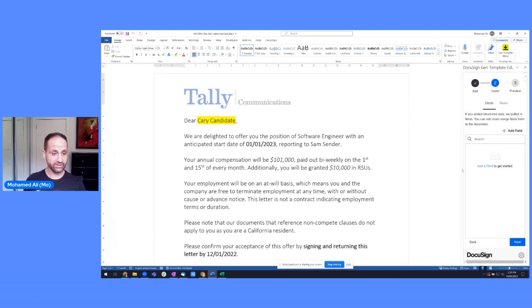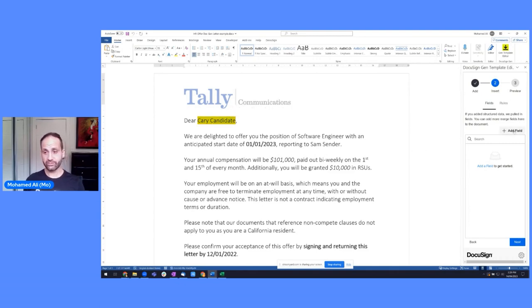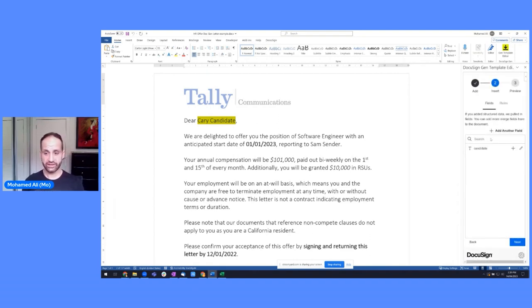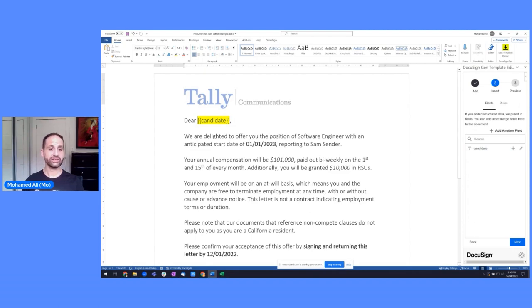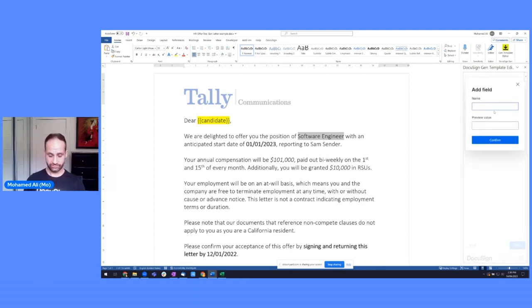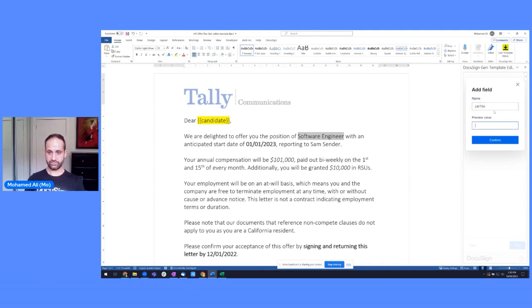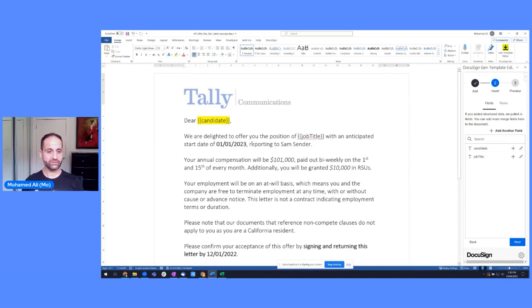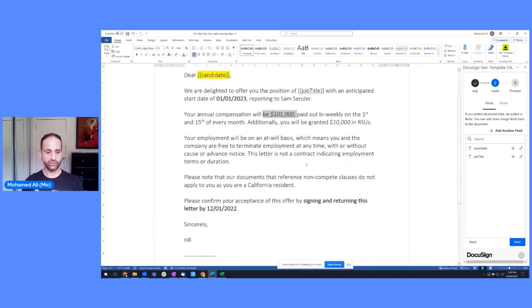Add fields to get started. So number one, the candidate. Let's add a field for the candidate. And we'll say it's carry candidate as the sample data. When I click plus, you'll see that it's replaced carry candidate with that merge field there. Now I can go through and do this with all of these different examples here. So I'll do one more job title, for instance. And we can add that in and replace that. So I've done two examples there. You can obviously do that for the start date, the amount and so forth.